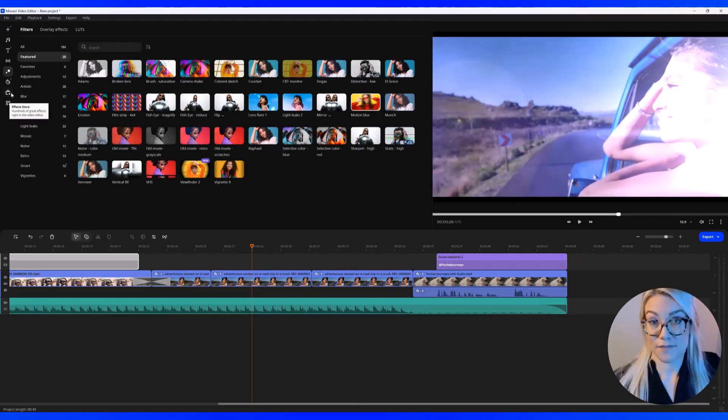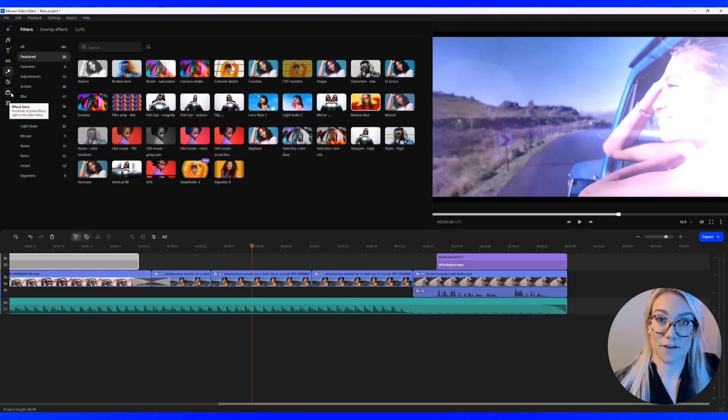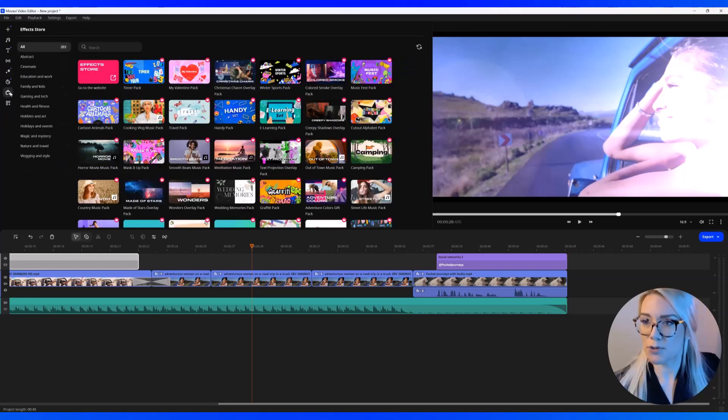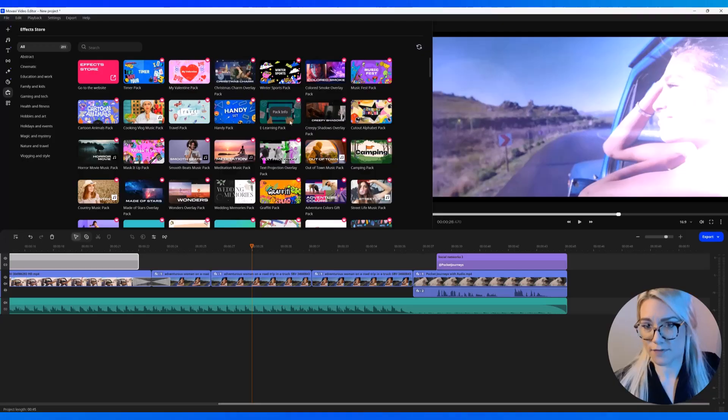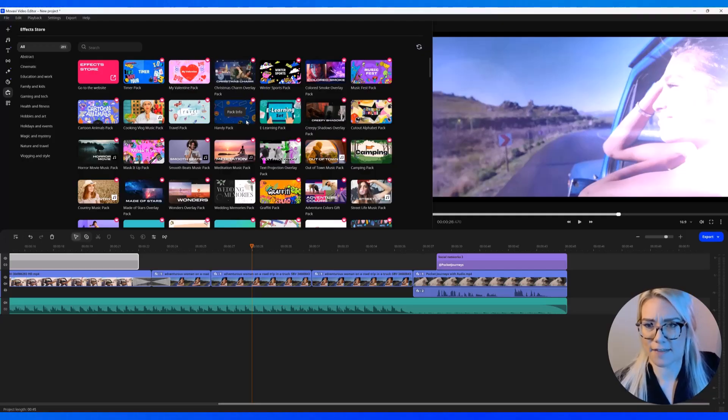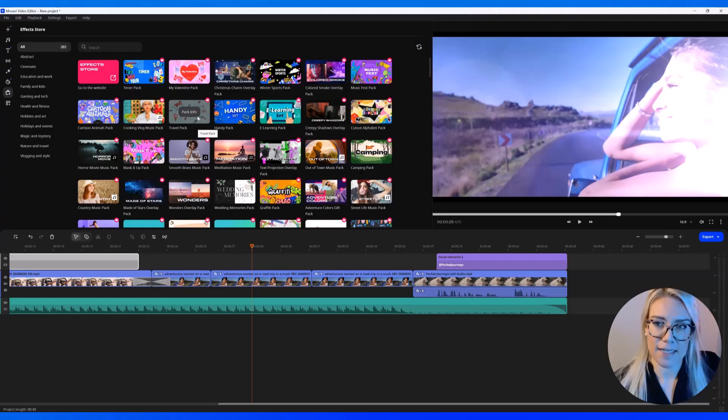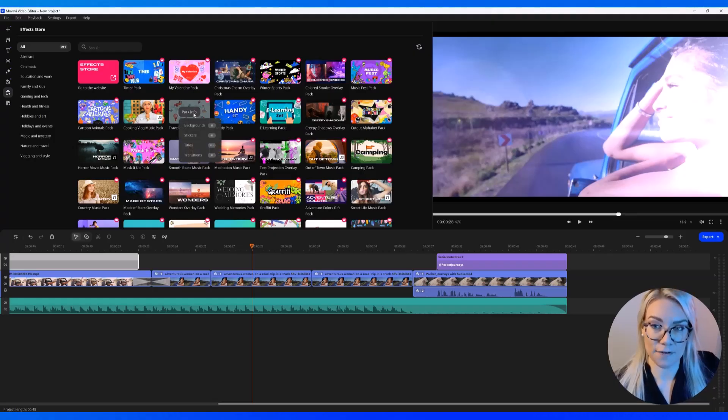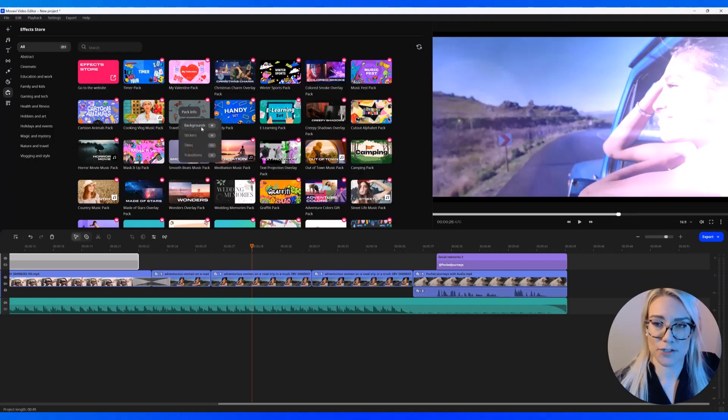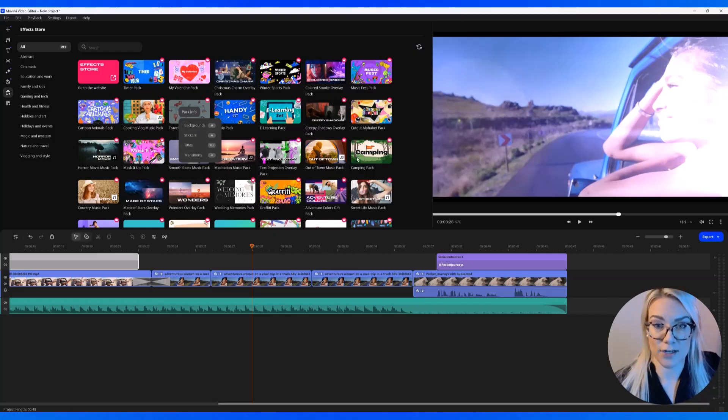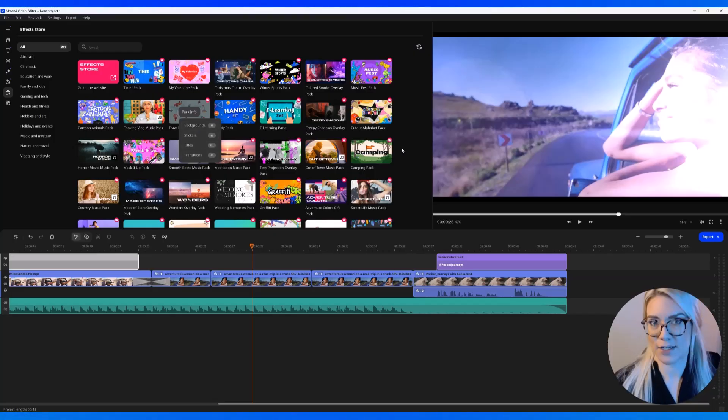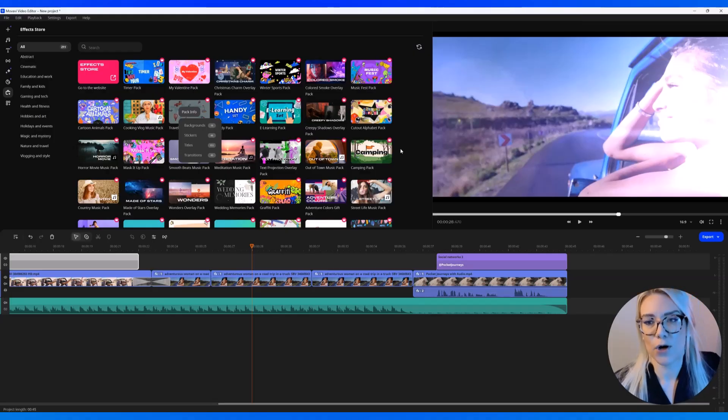And if there's a particular effect that you're looking for, you can go to the Effects Store, and you can see they have all sorts of different packs you can use. We've got the e-learning pack, the handy pack, travel pack. And if you click on pack info, these packs that you can purchase will include backgrounds, stickers, titles, and transitions. If there's a particular look that you're going for, or a particular niche.